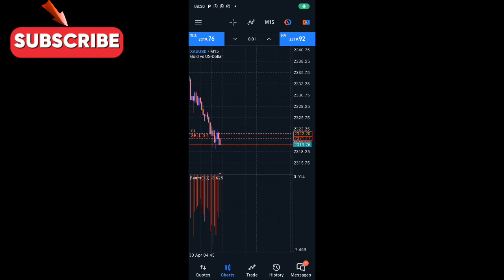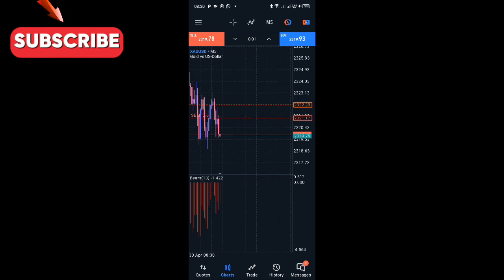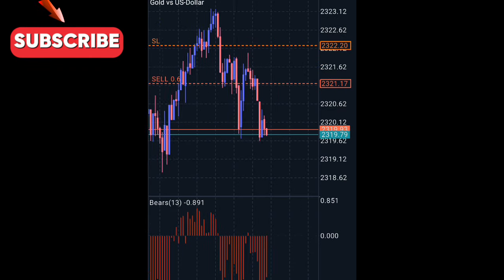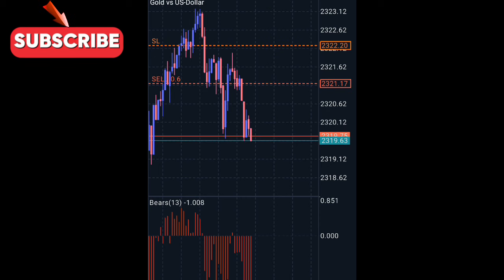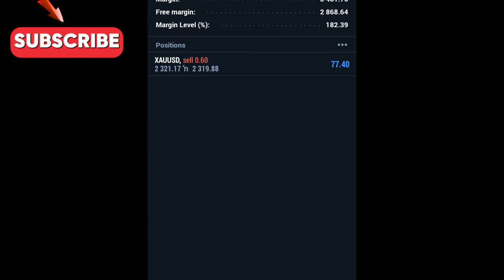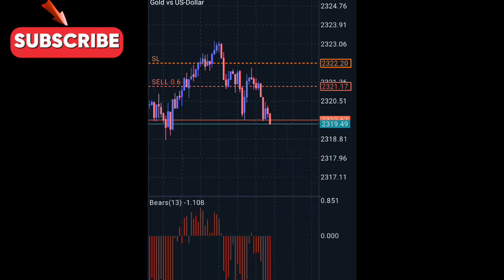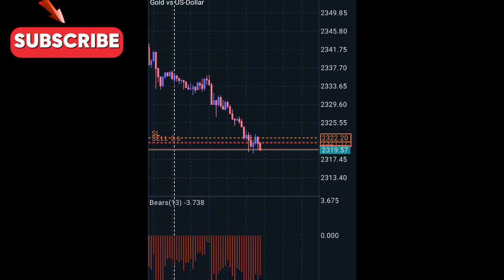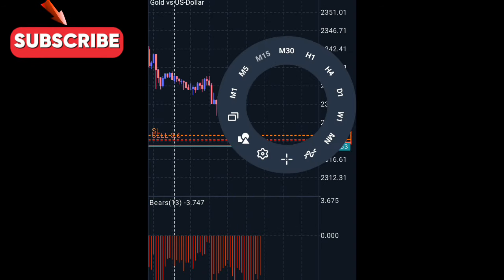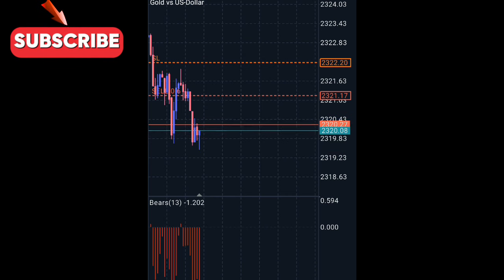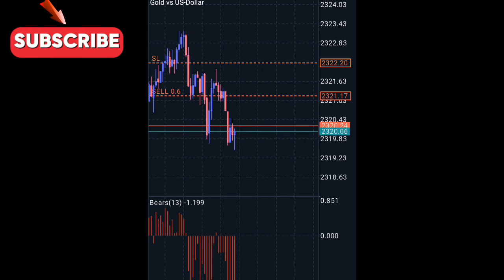Still here live trading with you guys — boom, our trade is running. Right now I've made more than 1-to-1. You can see I reached $60 and right now I'm making $74. I expect more downward moves. You guys can see this is how I live trade — I showed you everything from when I placed the trade and how it's actually moving.